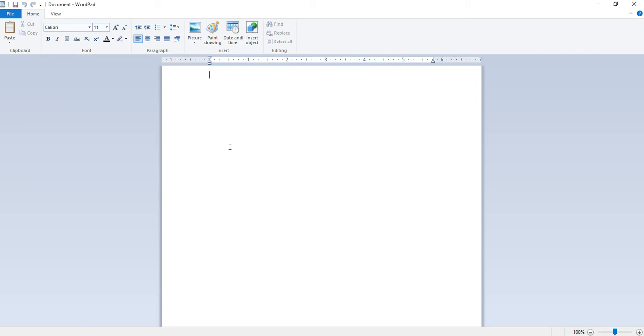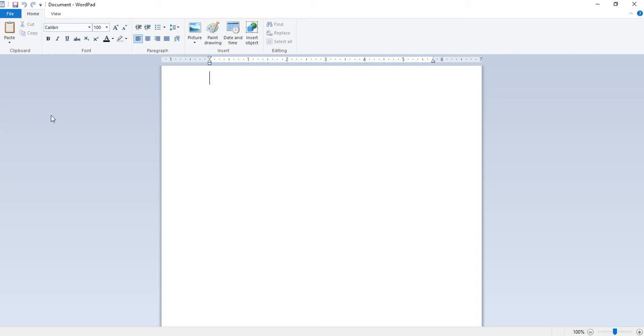The cursor is a flashing vertical line. It marks the place where text will be entered. We can see the cursor at the beginning of a new document. We can use the mouse to move the cursor anywhere within a document.